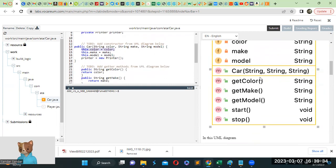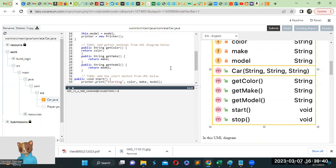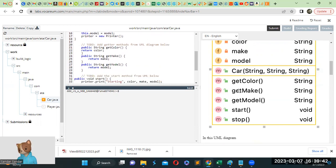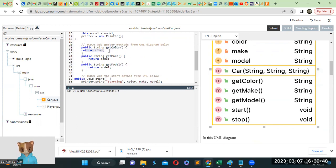So right here. And then you see get and set methods for UML Diagram. So getter methods means get color, get make, get model. So public string get color, return color. Public string get make, return make. Public string get model, return model.